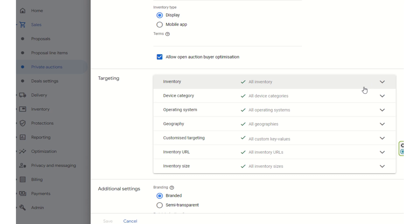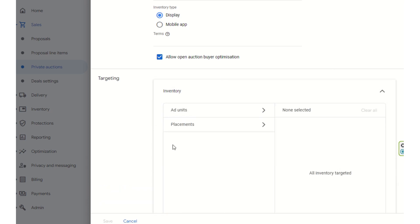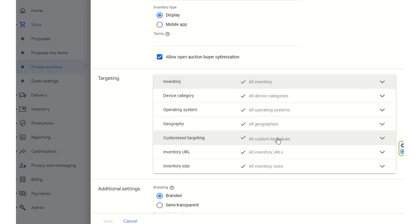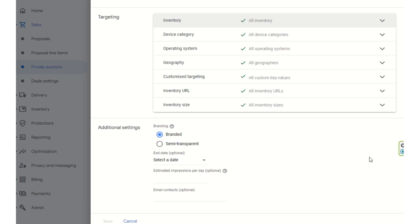If you want to create a blended auction option, you can also select that. You can select any ad unit here. You need to create separate line items for separate buyers. These buyers are targeting the same ad inventory, and the line items will bid competitively. Whoever bids the highest will get the ad slot to run their ads, which is done to achieve a higher yield.